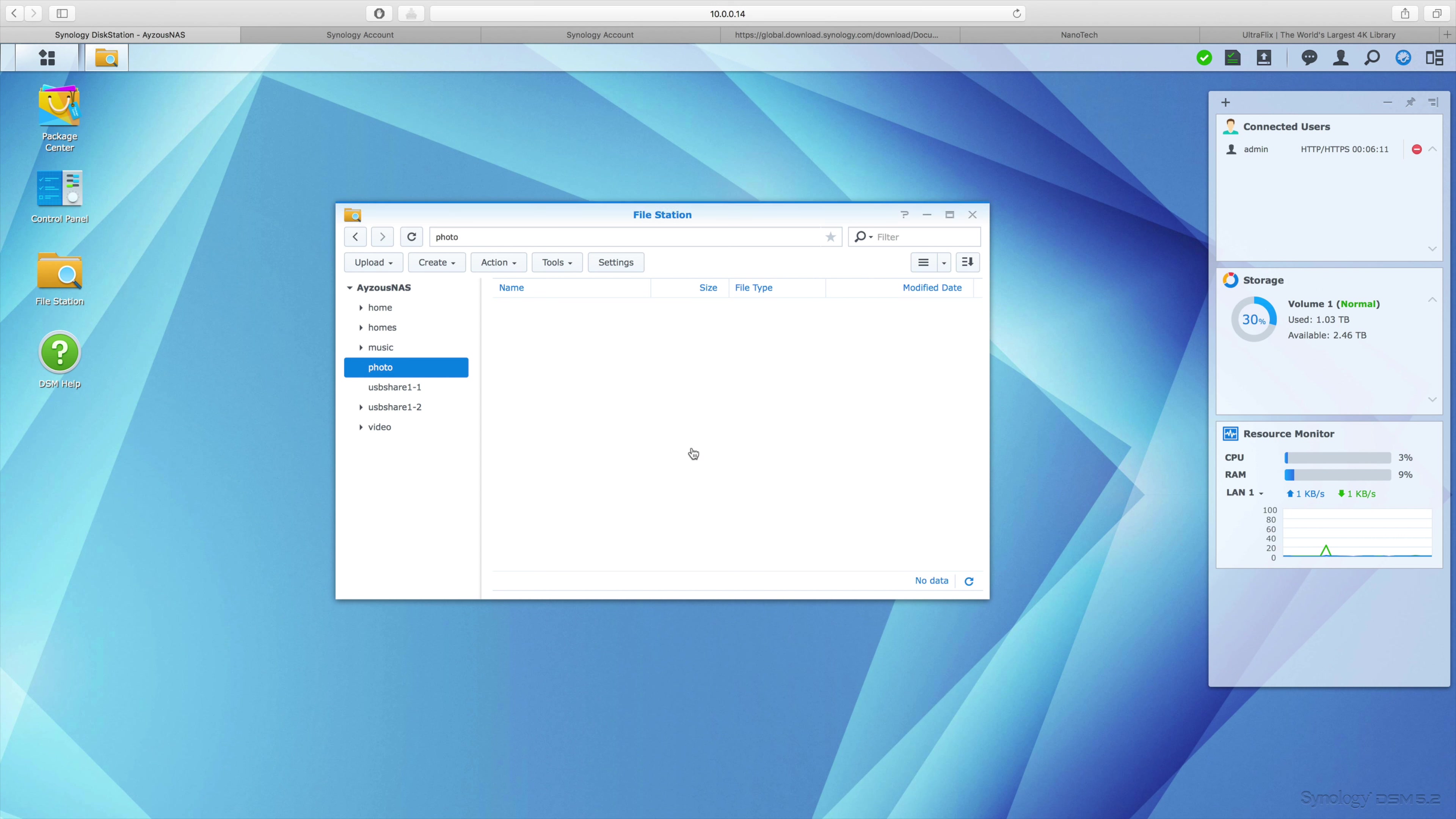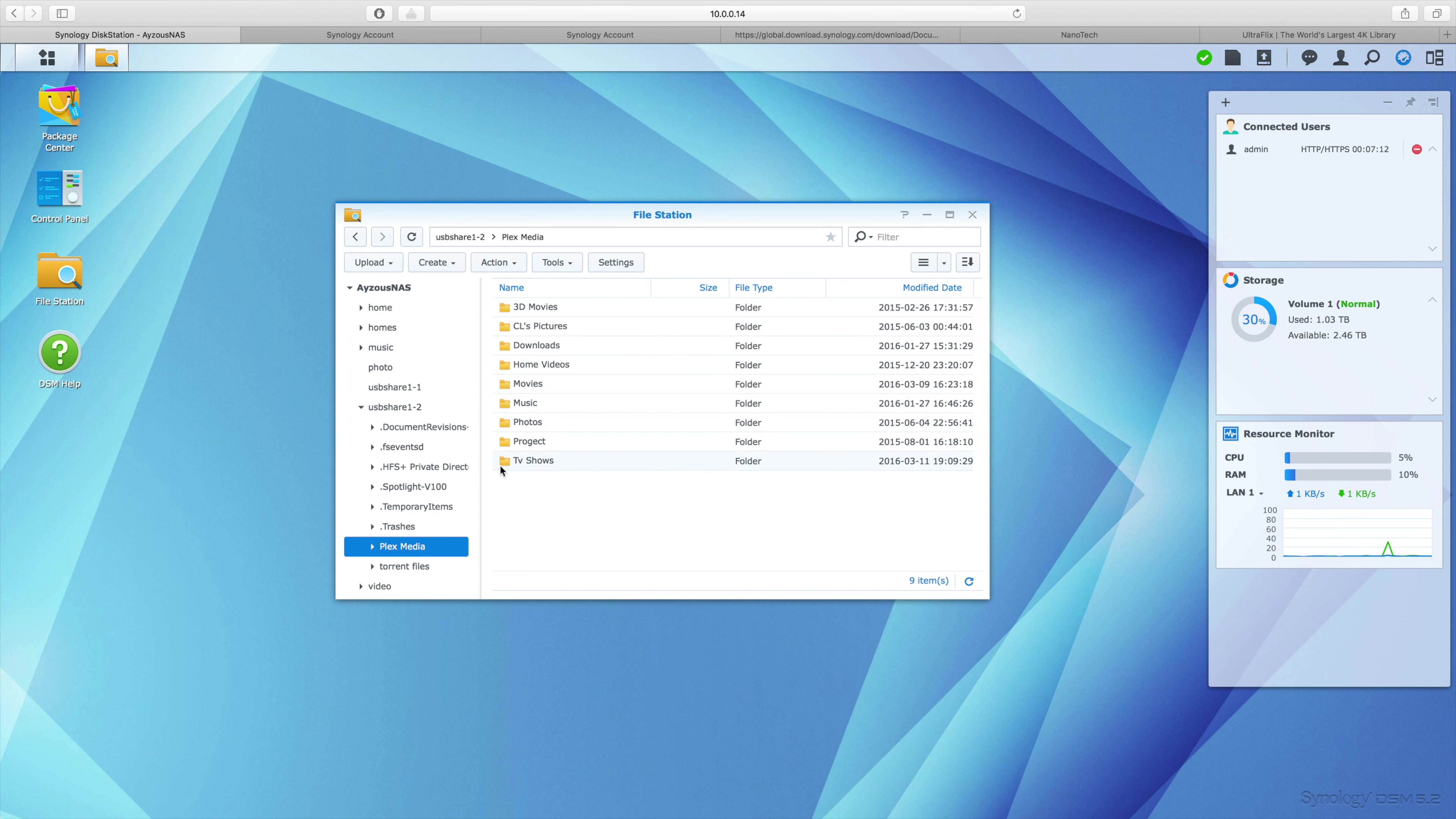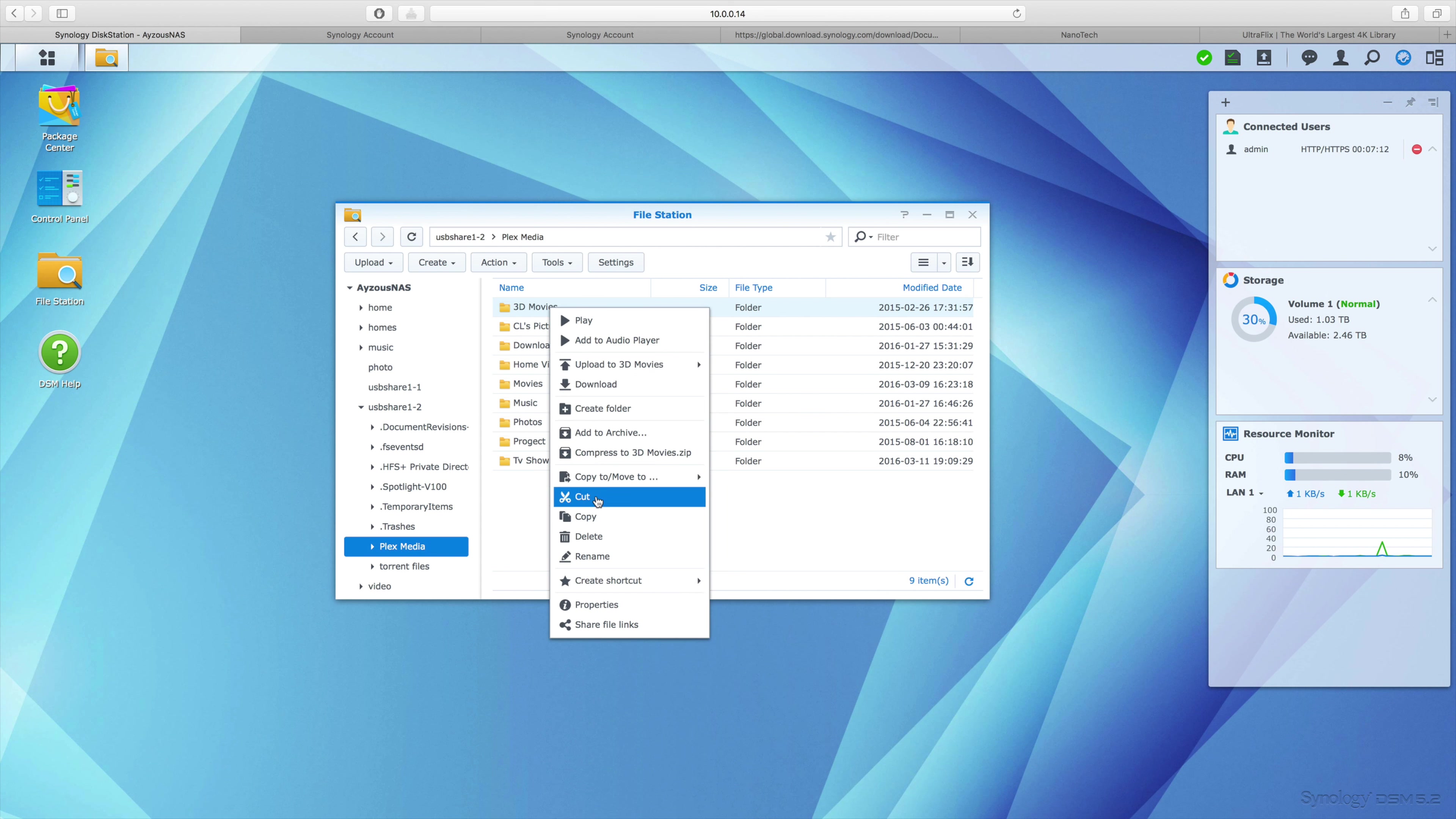Let's go ahead and start one more. I'm going to go into USB Share 2 again, hop in - I've got some 3D movies here and I'm going to copy them.